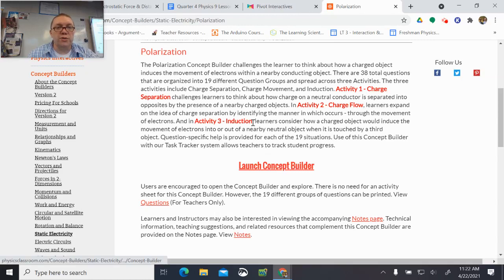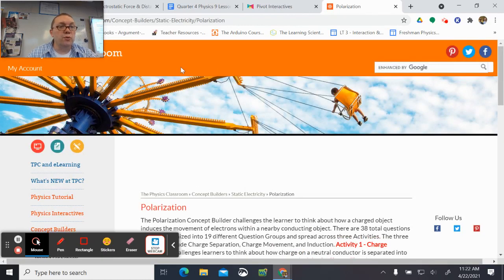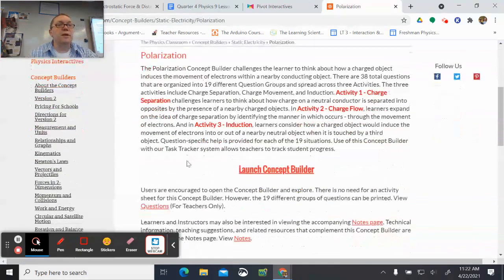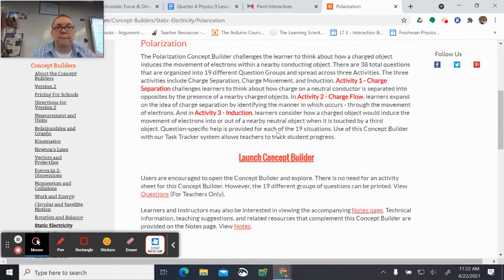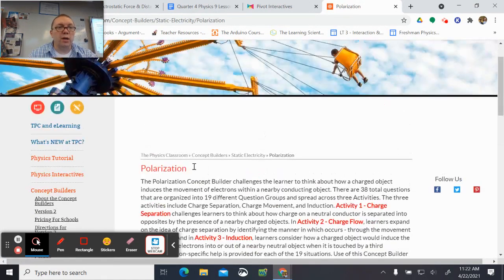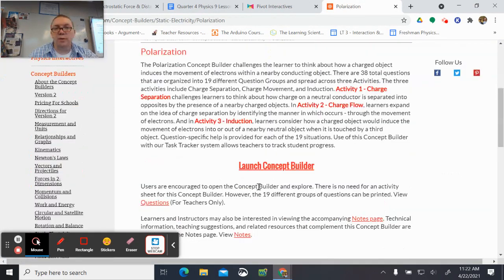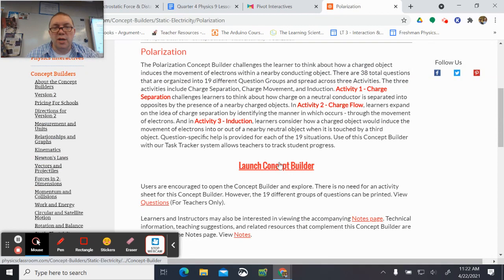This is the classroom polarization assignment for you. You should be able to click on My Account, make sure you're signed in, then find the tasks that have been assigned and click on the polarization task. My apologies, there was something that was assigned earlier than it should have been, and I changed that.